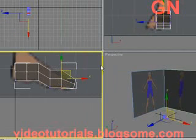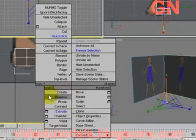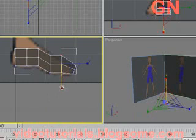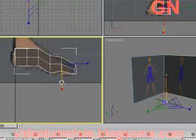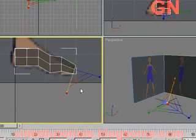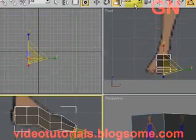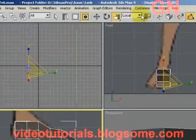Select these vertices. Press R to select scale tool. Click and drag to scale this down. Select this again and click and drag to scale this down. So we select local.